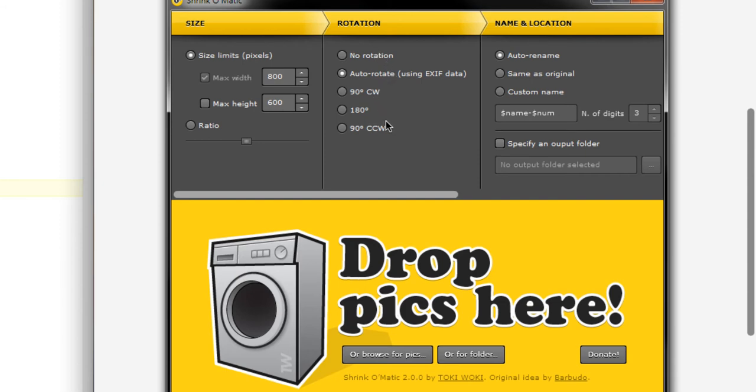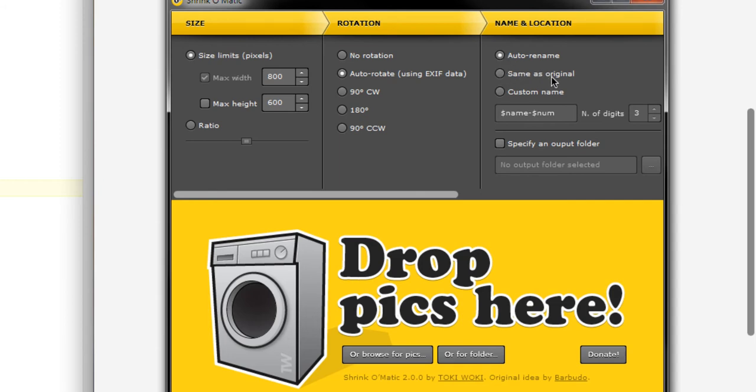Rotation if you wanted them turned. For auto rename it'll automatically rename the images so it will keep your original file and make a copy. If you use same as original then be careful because it will overwrite the original image. But we made a copy of it so we do have a backup in case we overwrote them. You can also customize the name.